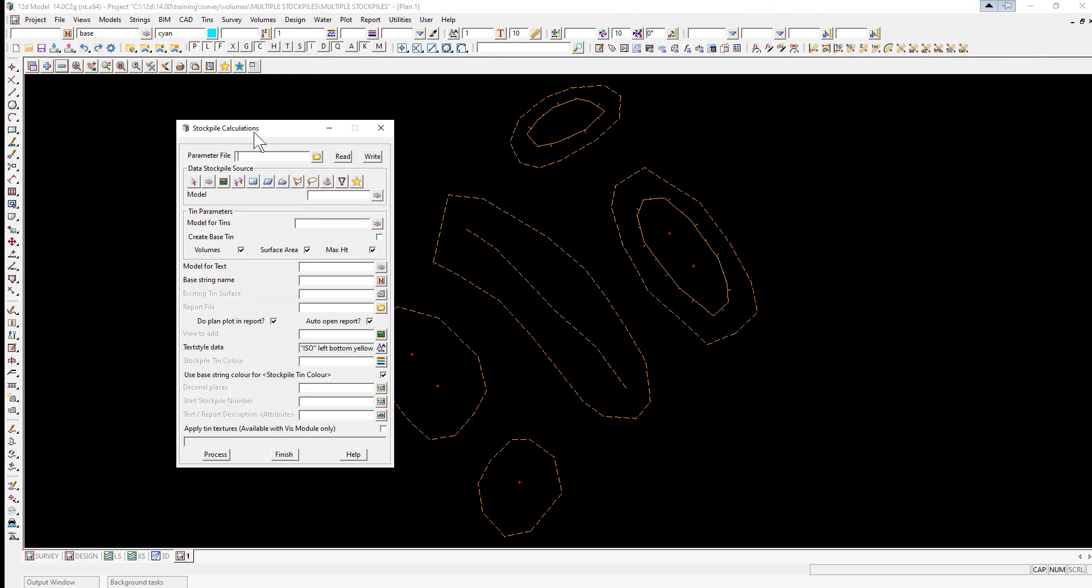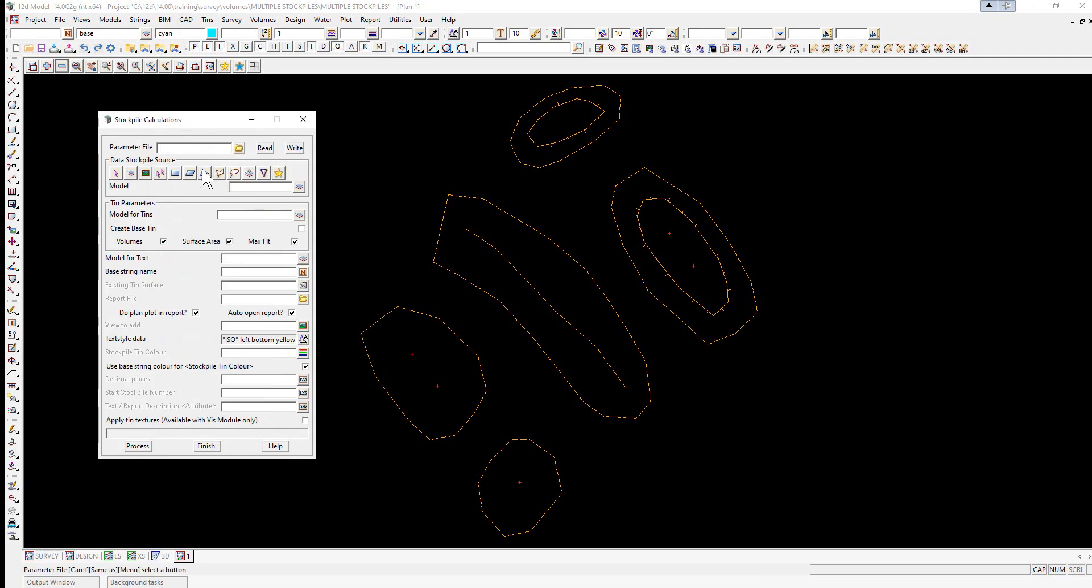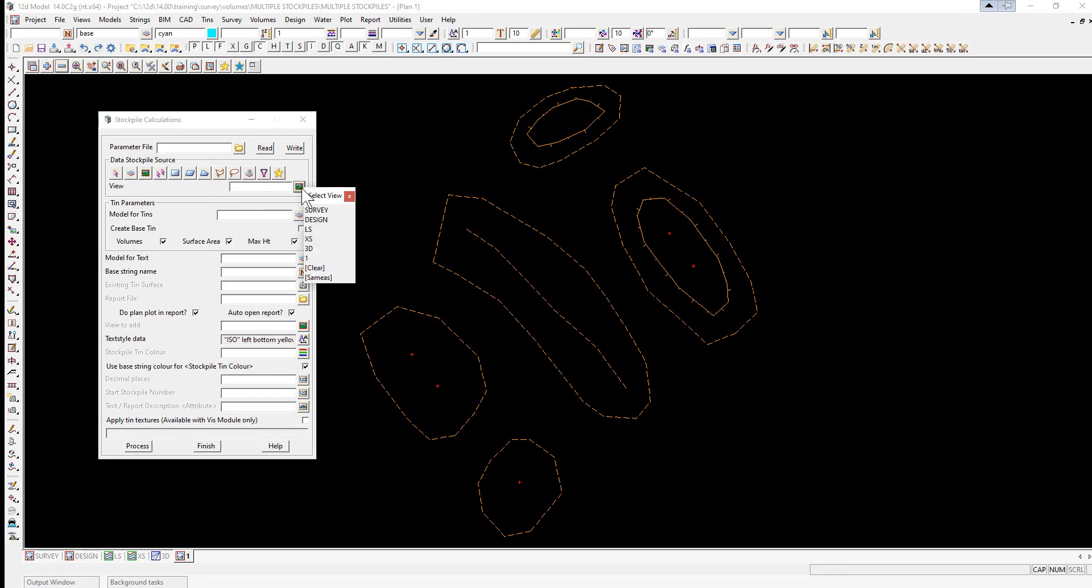In this option, we're going to simply select the data that's on the screen. So we select the view icon and select view 1.